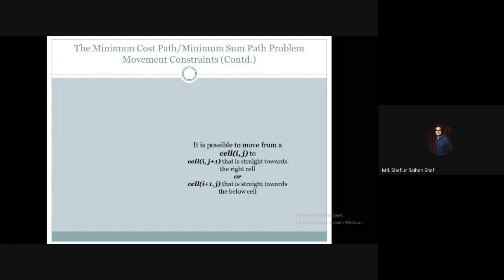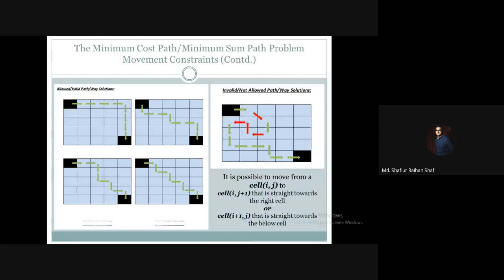Under these movement constraints, some solutions are valid and some are not. All solutions that respect these constraints are valid solutions, and we have seen this in the tutorials of the path count problem as well. The movement constraints for the path count problem and the minimum cost path problem are the same. So these are the possible valid solutions.